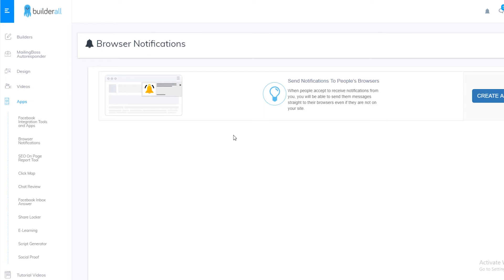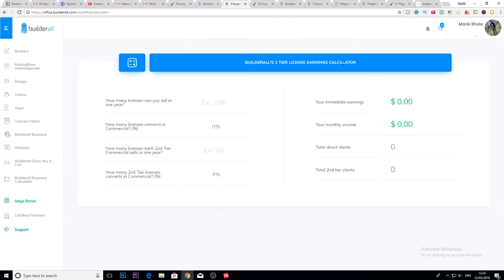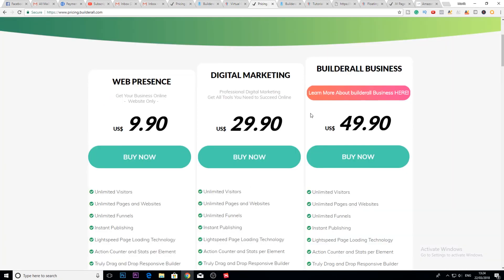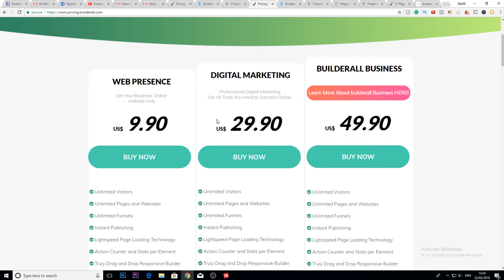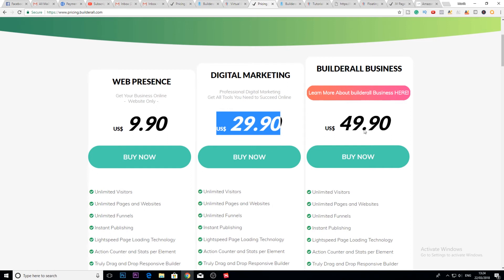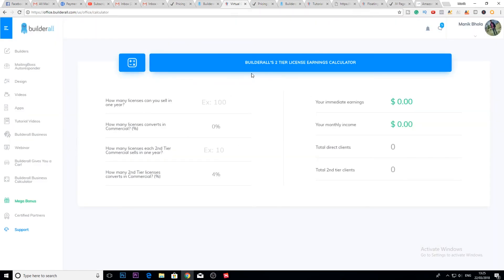Now let me talk about the Builderall Business plan. If you're an affiliate or looking to promote a good affiliate offer, you should keep watching, because I'll show you how powerful this offer can be. Builderall has a two-tier license — let me show you how powerful that can be if you decide to promote Builderall. The basic pricing starts, and you can promote Builderall by getting the $49.90 per month plan, while also earning commissions.